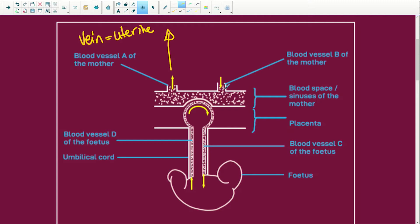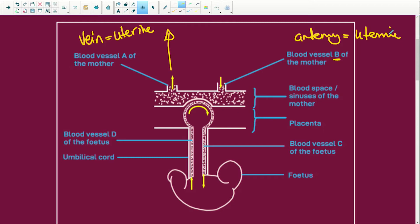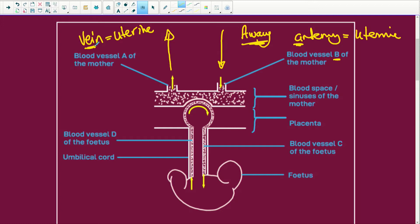Blood vessel B is going to be an artery — the uterine artery more specifically — and it is bringing blood to the fetus. Remember: A for artery and A for away. So if it takes blood away from the heart, it is an artery. If it's taking blood back to the heart, it is a vein. That is your main rule.